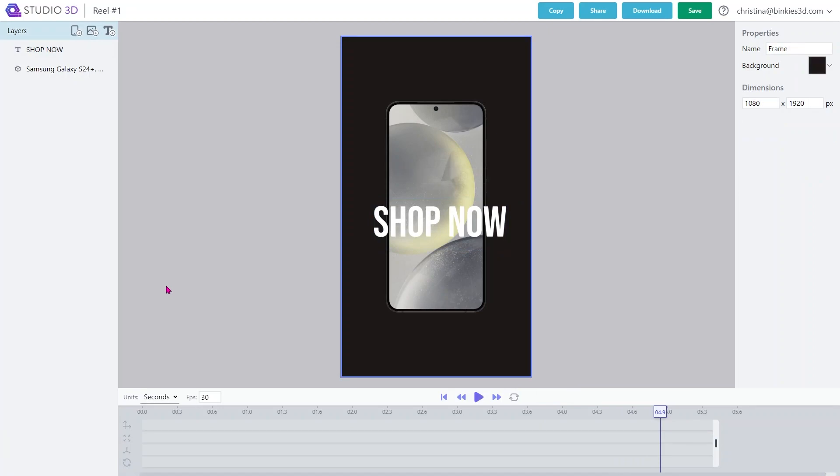Let's see what happens now. Pretty cool, right? You can do this for as many texts and as many image layers as you need to make your reel feel exactly right.